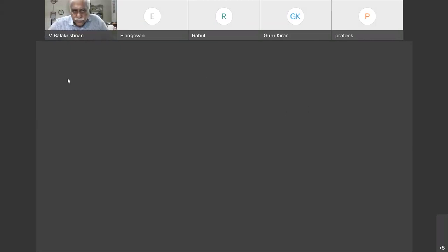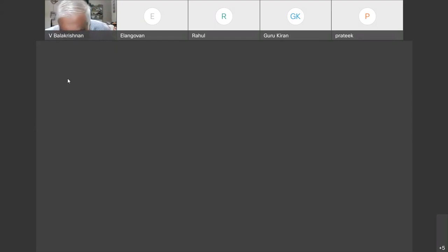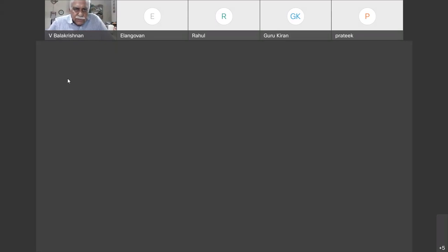It seems there are no questions. Thanks a lot for making this session. Please share the PPT — I'll send it. I will share with the concerned students so they may get more help and can further explore what was discussed in this session.